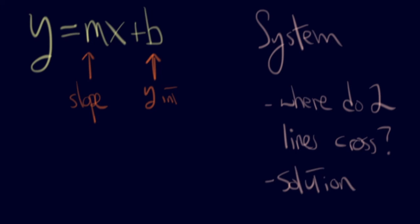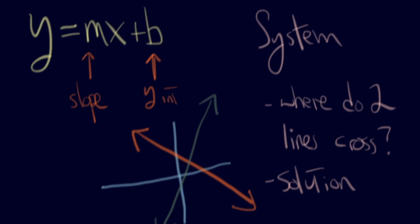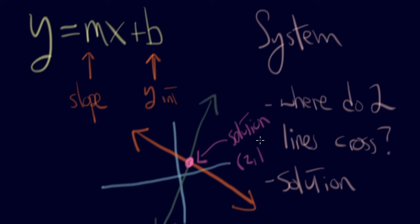I'll just give you an example of what this kind of looks like. So here's our graph. Let's say we have two lines. One line that goes like this. And we have another line that goes like this. The solution to this system is right here. Let's just say that was 2 comma 1. That means if you put in 2 for x and 1 for y into both equations, the equation would be true.